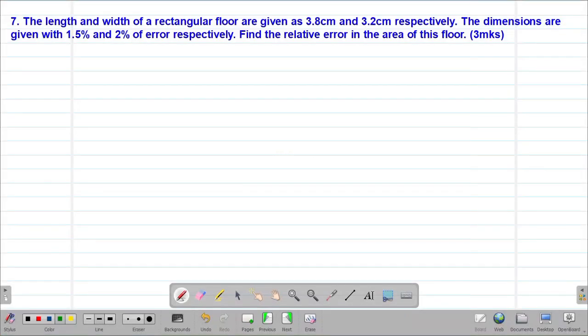Hello my precious friends, I really hope that you are doing great. Welcome to today's class. It's our seventh lesson on a Form 3 mathematics topic called approximations and errors. We are looking at our seventh example: the length and width of a rectangular floor are given as 3.8 centimeters and 3.2 centimeters respectively. The dimensions are given with 1.5 percent and 2 percent of error respectively. Find the relative error in the area of this floor.